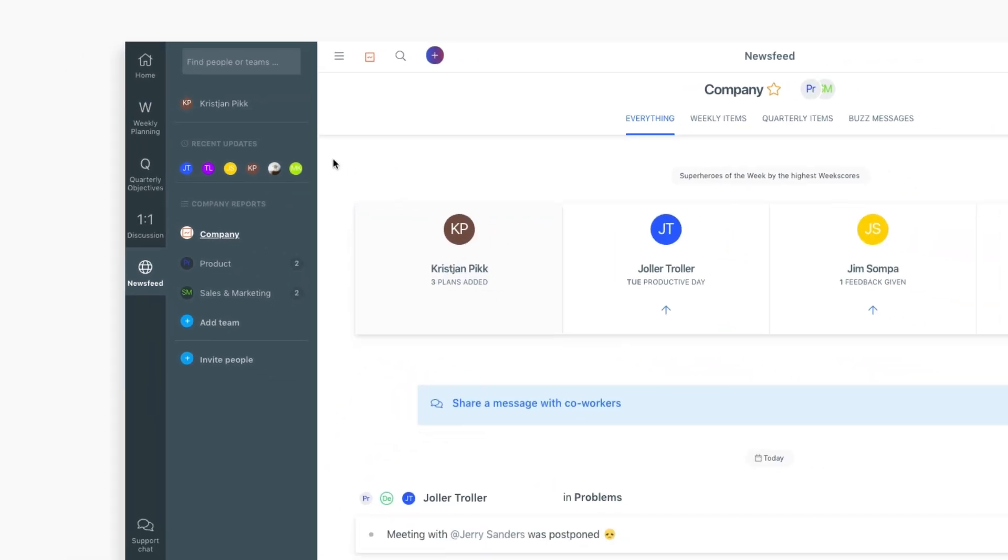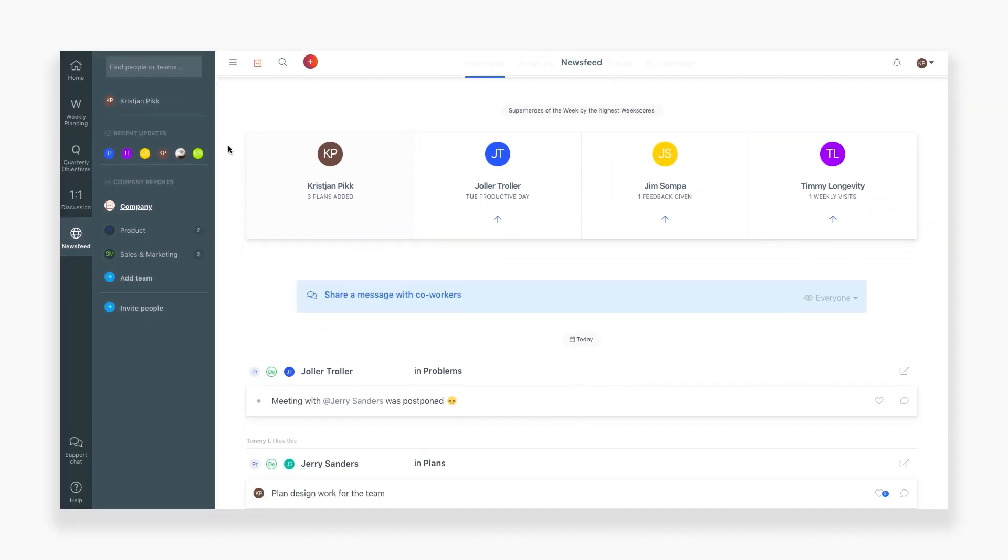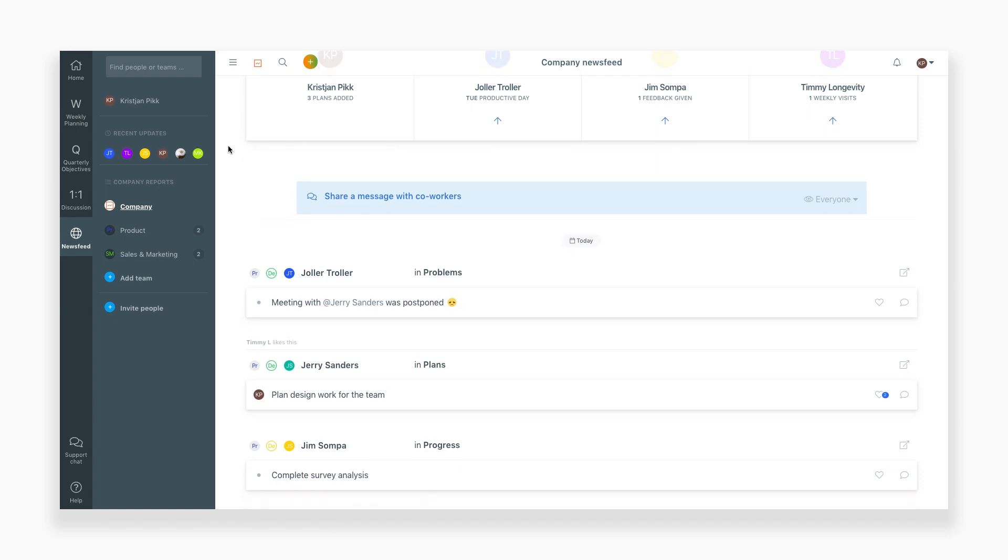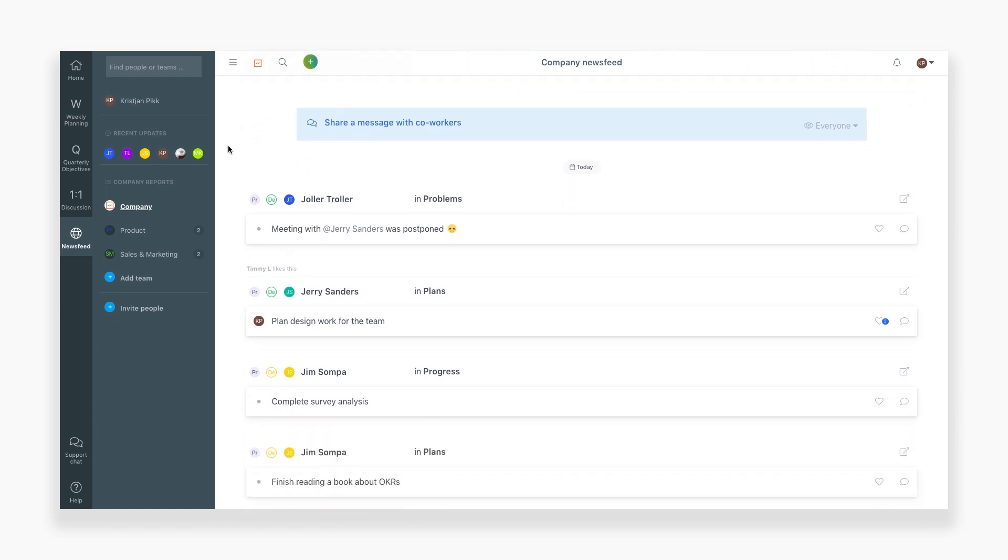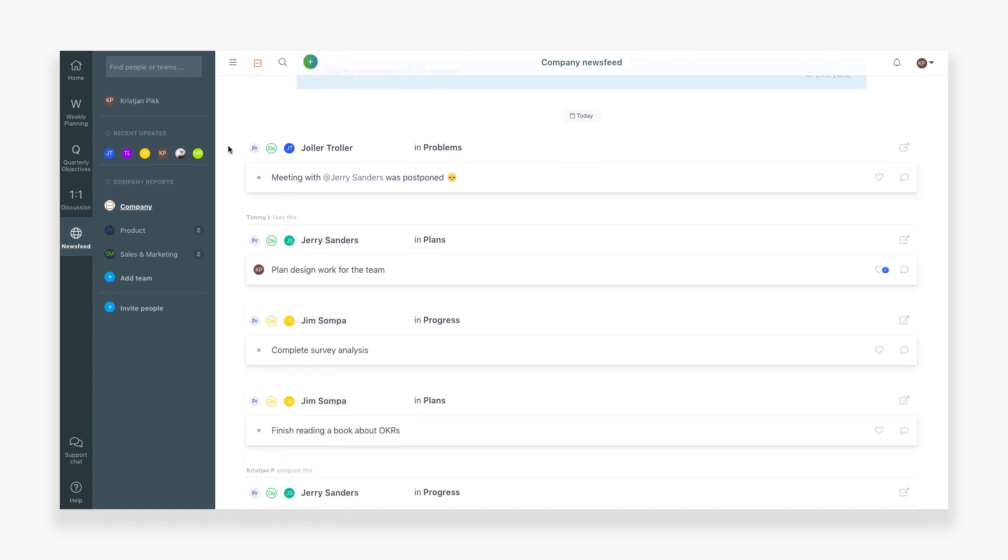Here, there's a live feed of everyone's activities in Weekdone. This is a quick way to see what's happening from day to day.